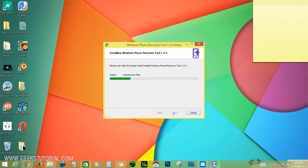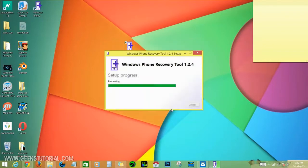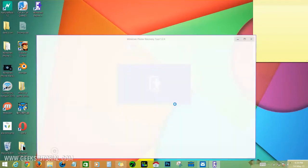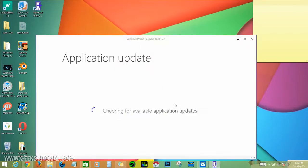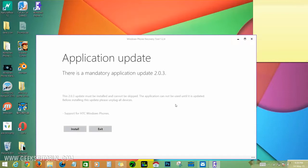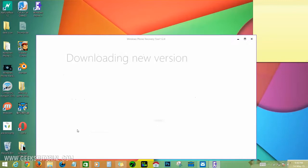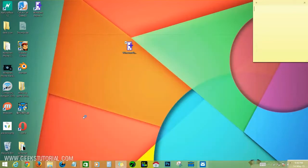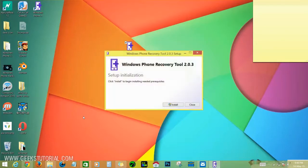It's installed. Now click launch application. Application update - this is a mandatory application update so you need to do it. Just click install. Now click install again.